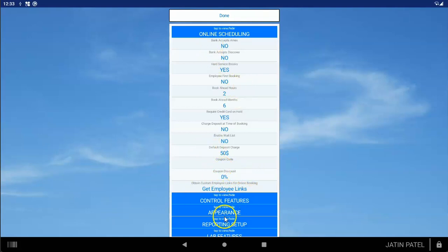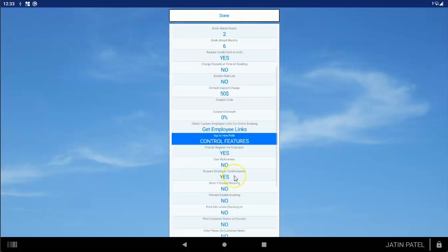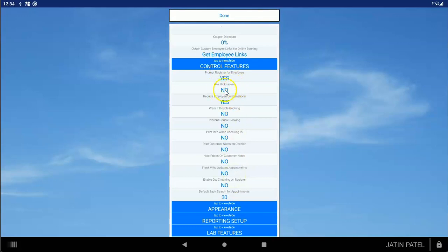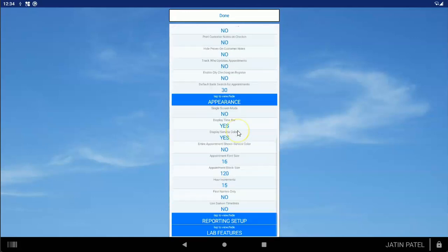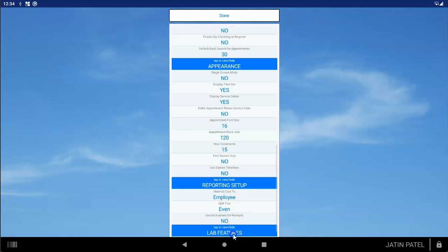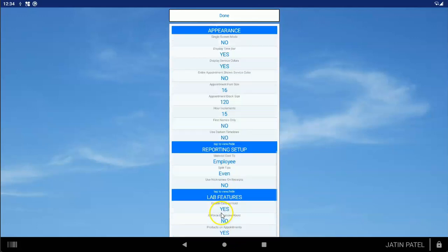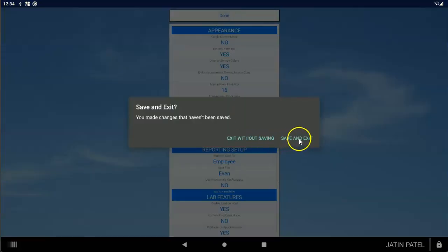While you're at it, you can set a bunch of other features by tapping each of the blue buttons here, like Control Features — you'll see options like prompt register for employee, use nicknames, and various printing settings. You also have features for the appearance of the scheduler, like black or blue lines, displaying a time bar, and options for reporting. We also have Lab Features — you can now schedule products as well as services on an appointment, and you can enable taking a card for appointments made within the salon. When you're done, make sure you tap Done and Save and Exit.